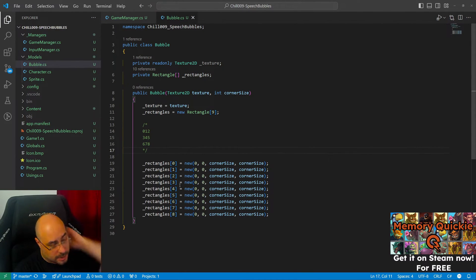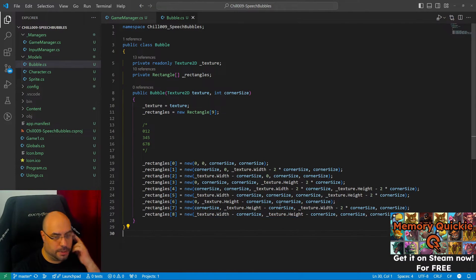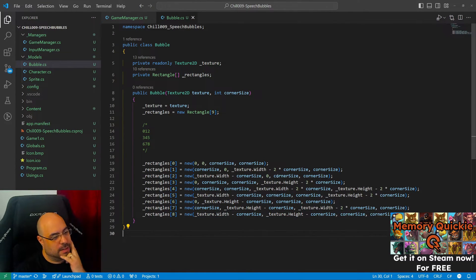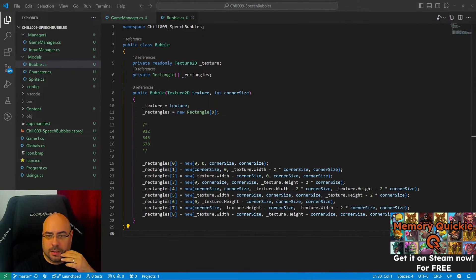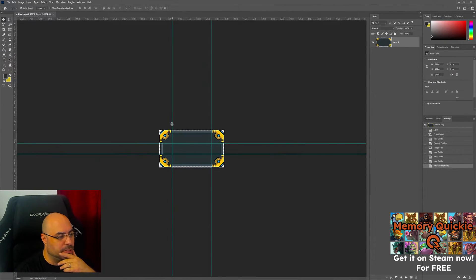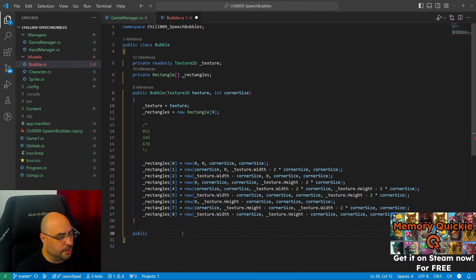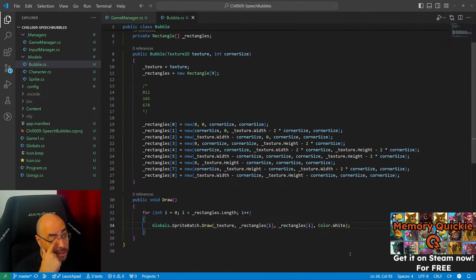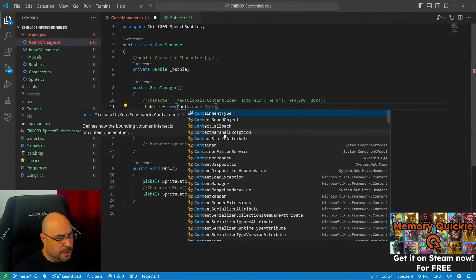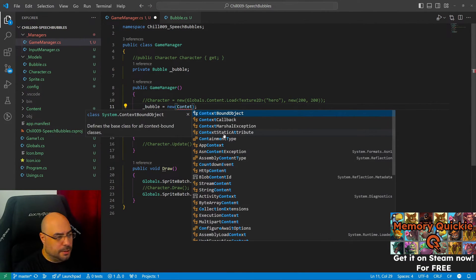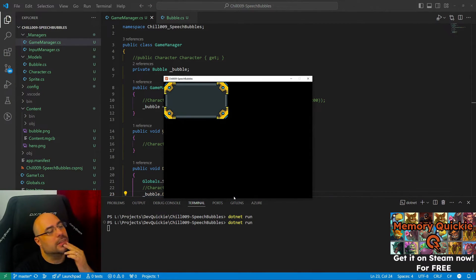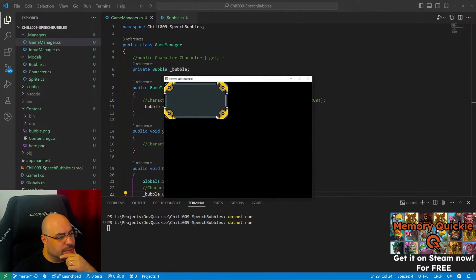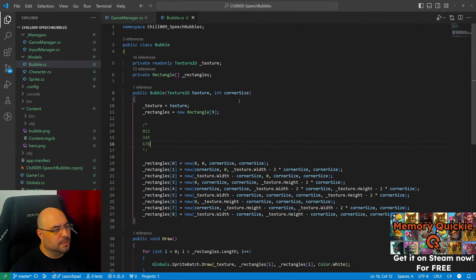That's the indices. So this should slice and dice the texture into nine segments, similar to this. Let's try drawing these things. Okay, like this. Create a bubble. We need to load the texture.